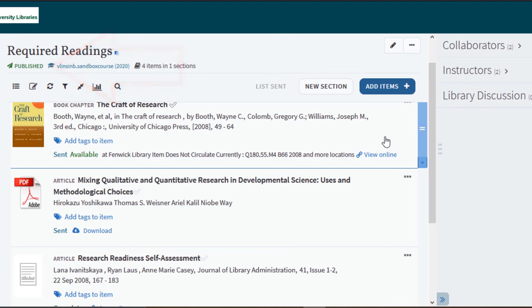Your list is now viewable and any resource that the library is working on will automatically be updated as they are completed. Congratulations, your resource list is now available.